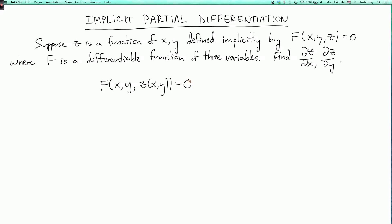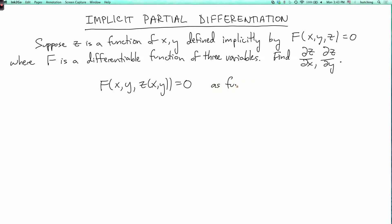Here, this is an equation of functions of x and y. In general, capital F is a function of three variables, but here I'm only taking z to be z of x, y. And so this now becomes an equation of x and y — as functions of x and y.